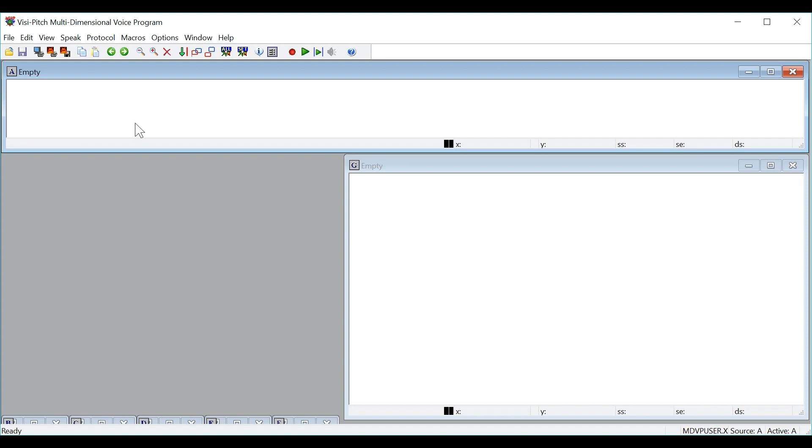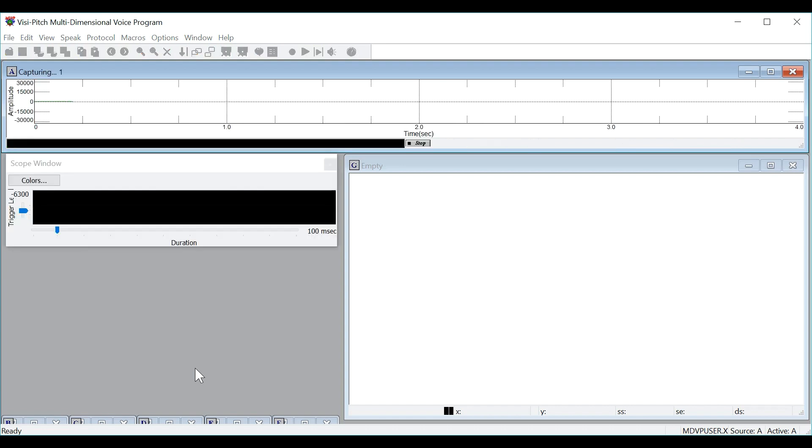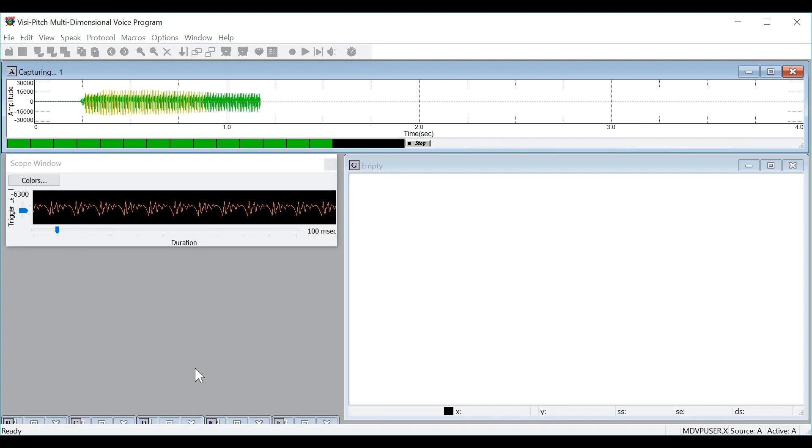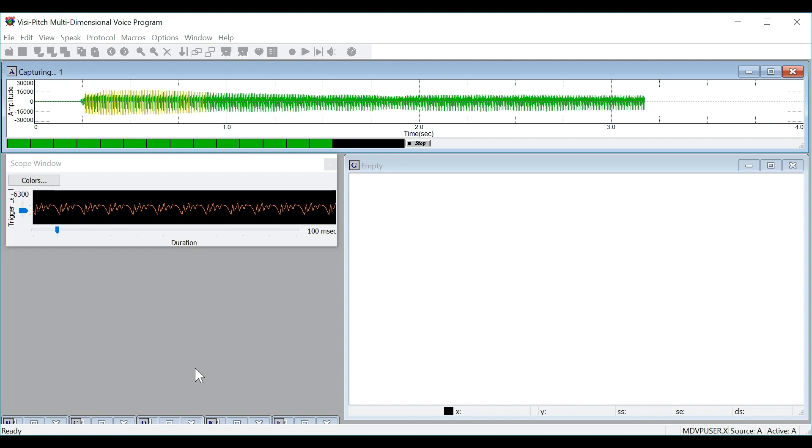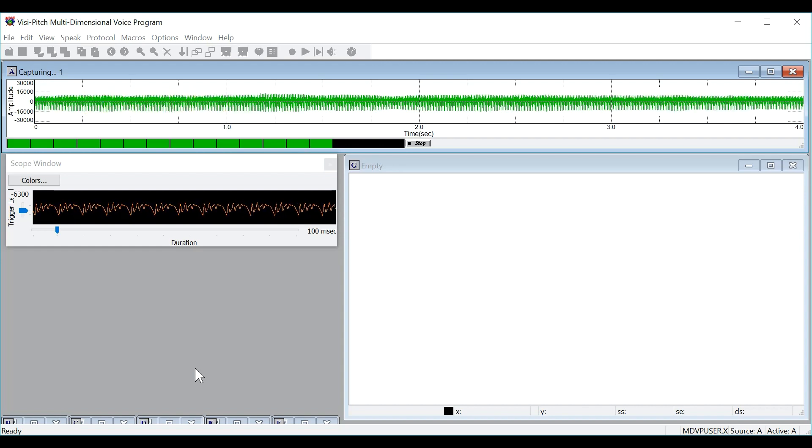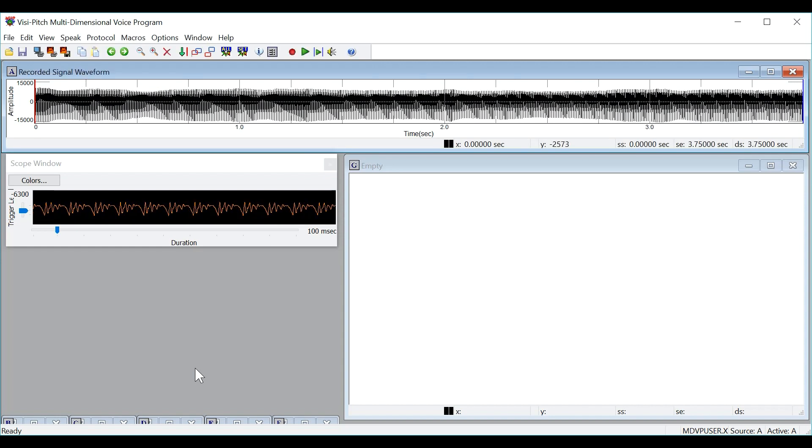We will begin by recording a sample of a sustained vowel A, and we will take note to ensure that the sample fills the entirety of window A. We will begin recording either by pressing the record button on the toolbar, or using the F12 key. Notice that I let the sustained phonation fill the entirety of window A.